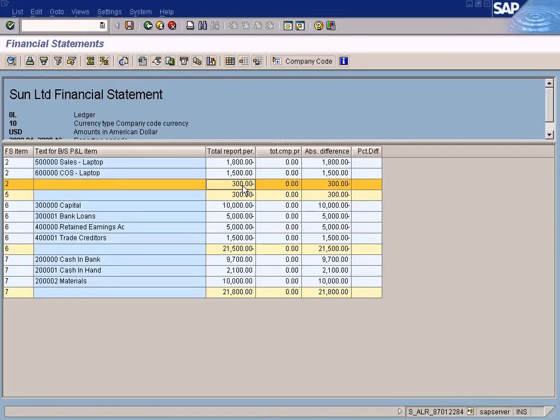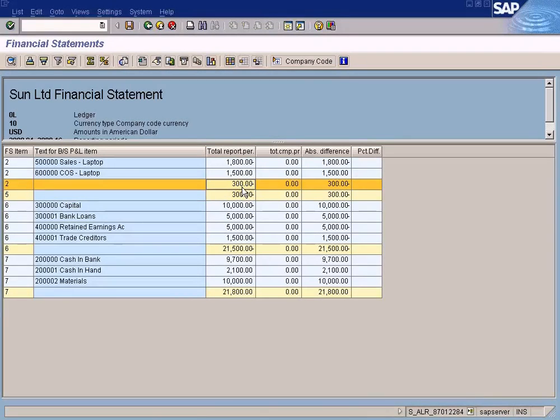Let me check the financial account statement again. Oh wow, our profit has reduced.